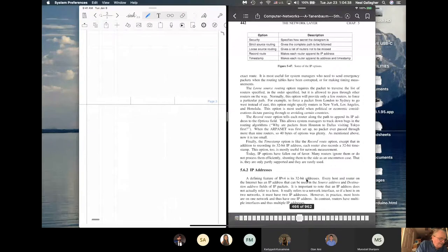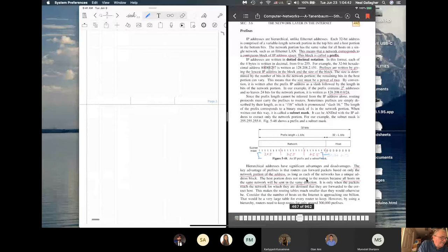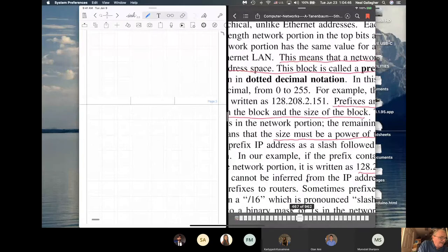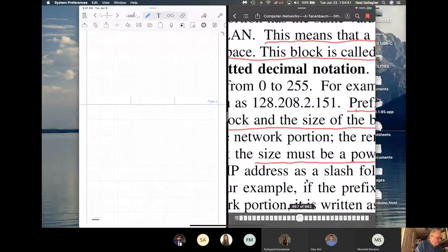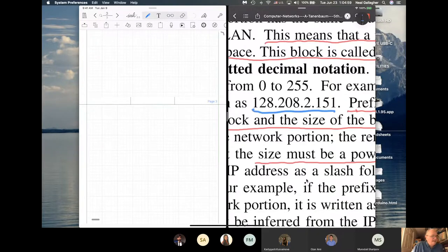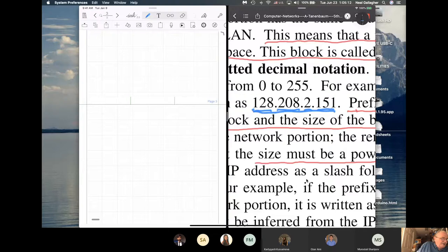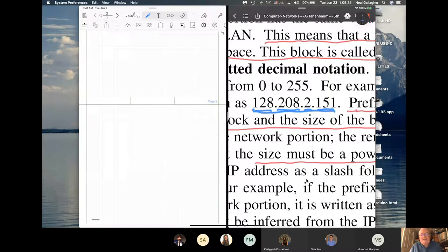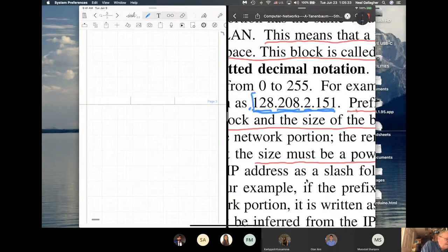In IPv4, the numbers you've seen many times look like this. Here's an example of an IPv4 address: we have four numbers — 151, 2, 208, and 128. Each one of those numbers is represented by 8 bits, so the largest that number can be is 2 to the 8, or 255, because the 8 bits go from 0 to 255 in decimal. So the largest any field could be is 255.